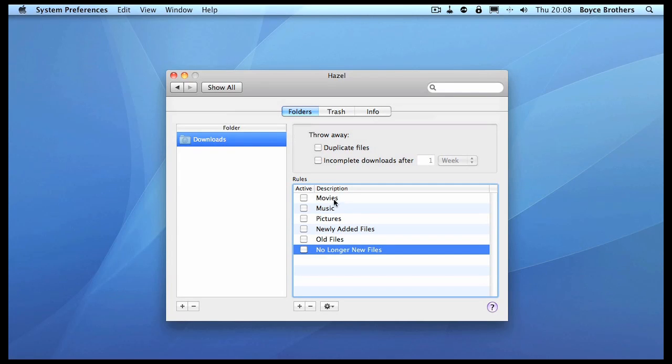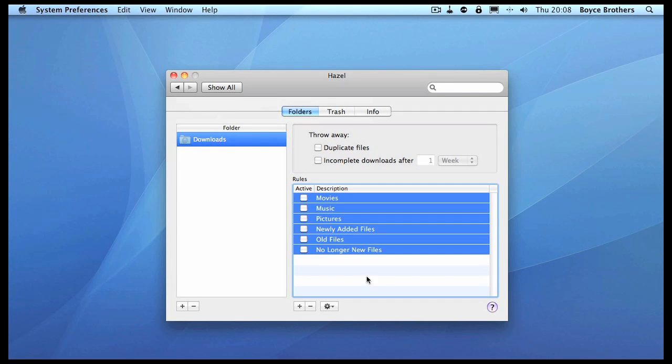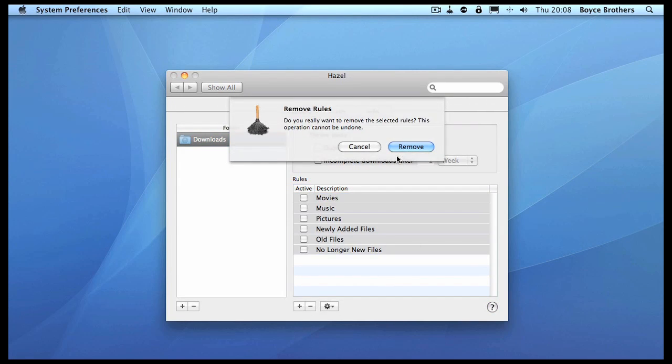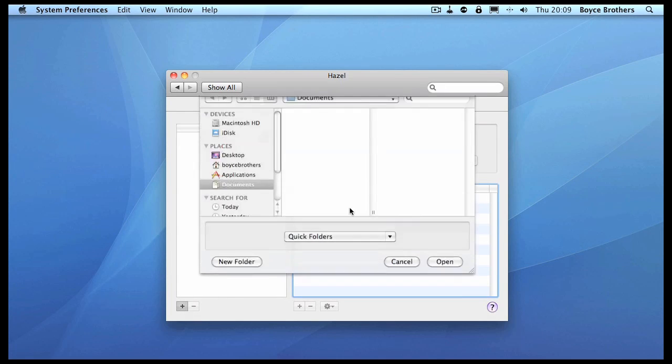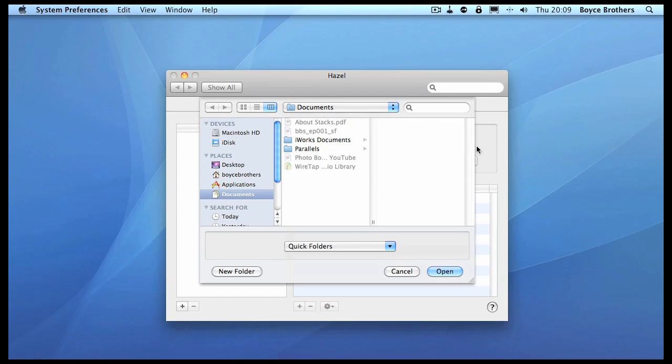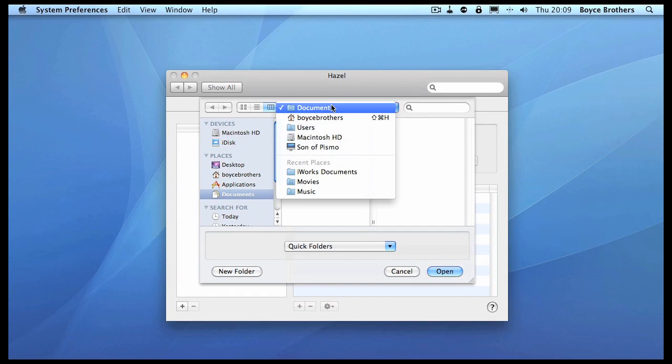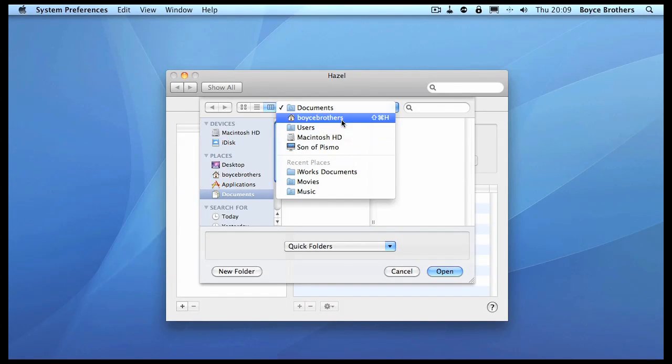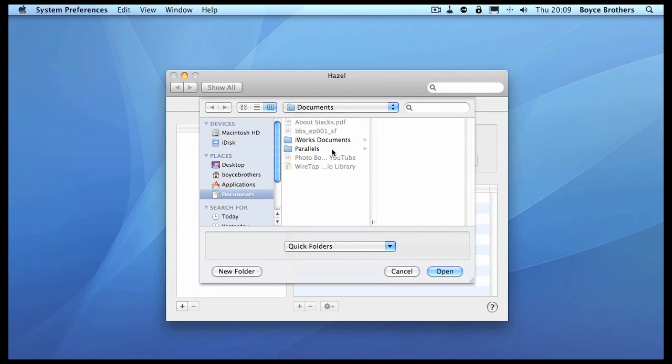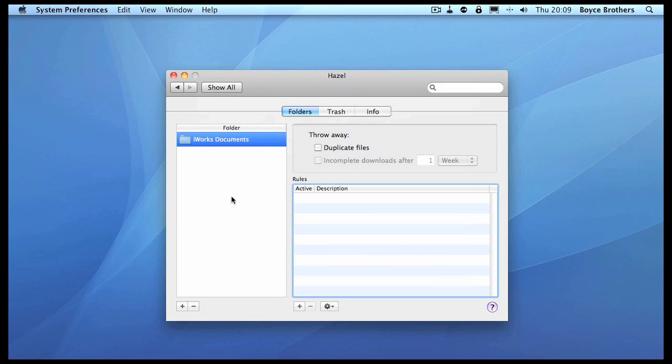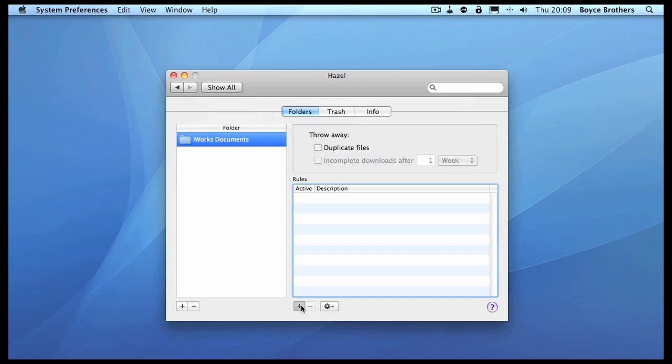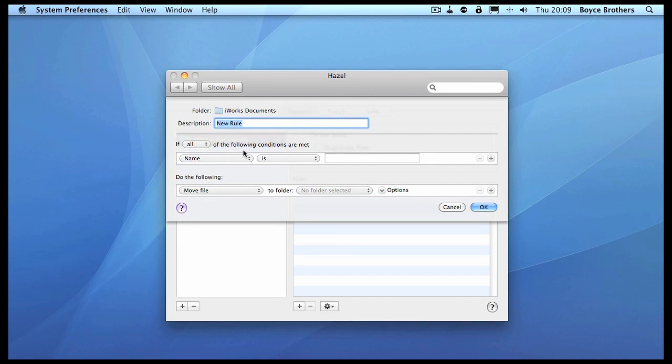I'm just going to delete these. Right now we've got no folders selected, so let's add one. I'm going to add in my Documents this folder called iWork Documents. I've got that folder added. I now need to add some rules, so what I want to do is check for Pages documents.